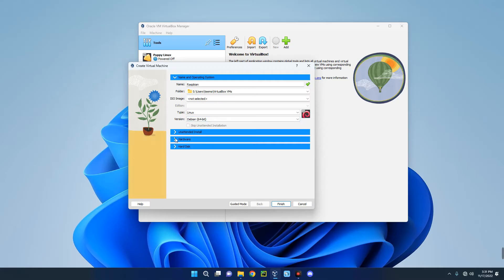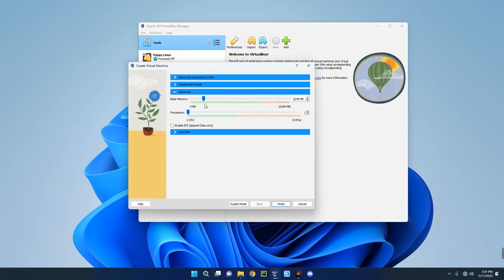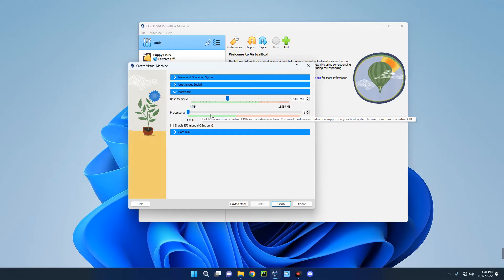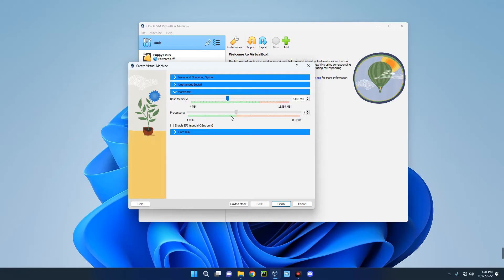Now go to the Hardware section and increase the base memory, which is the RAM. I'm going to go with 6 gigabytes since I am running on 16 gigabytes on my PC. You shouldn't give more than 40% of your RAM to your virtual machine, else it will slow down your host computer and you won't be able to use your virtual machine as well. Increase the processor cores, so I'm going to give it 3 since I can give up to 8 CPU cores. You can see the recommended section here, 1 to 4, then 5 to 8 is not recommended.